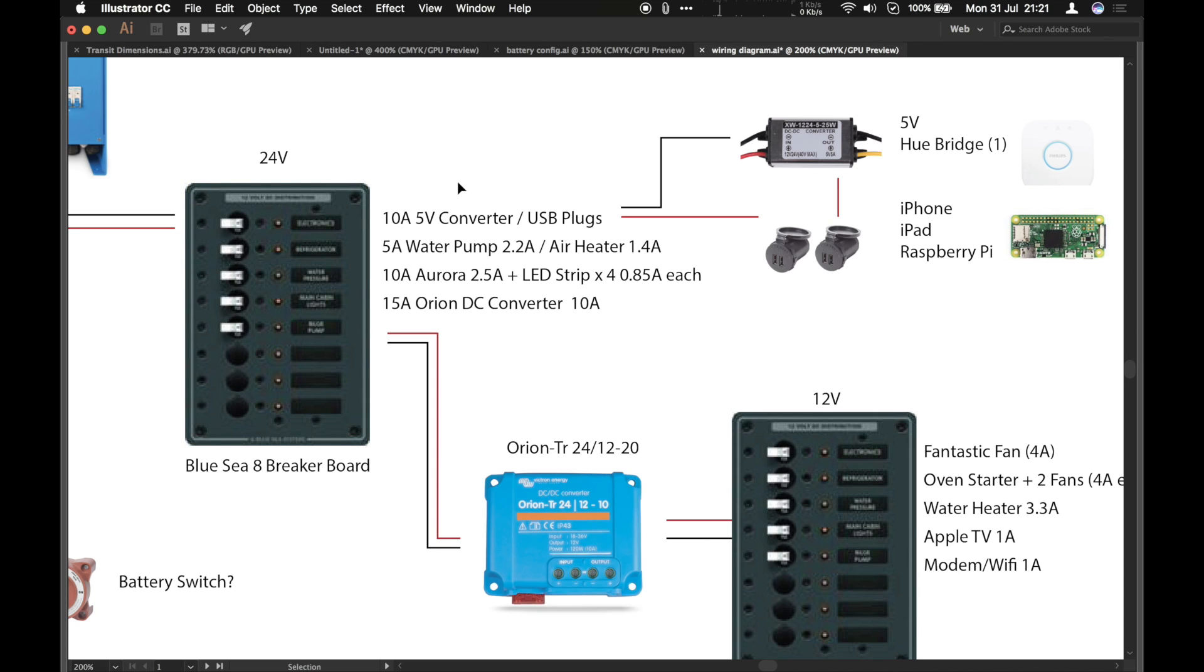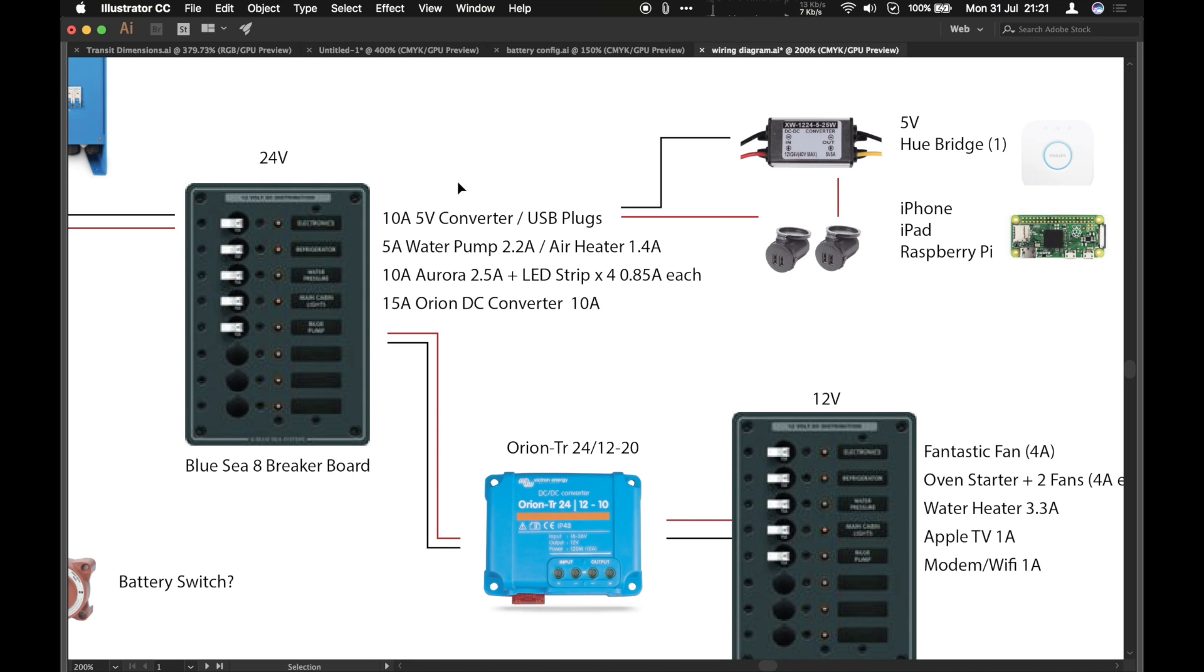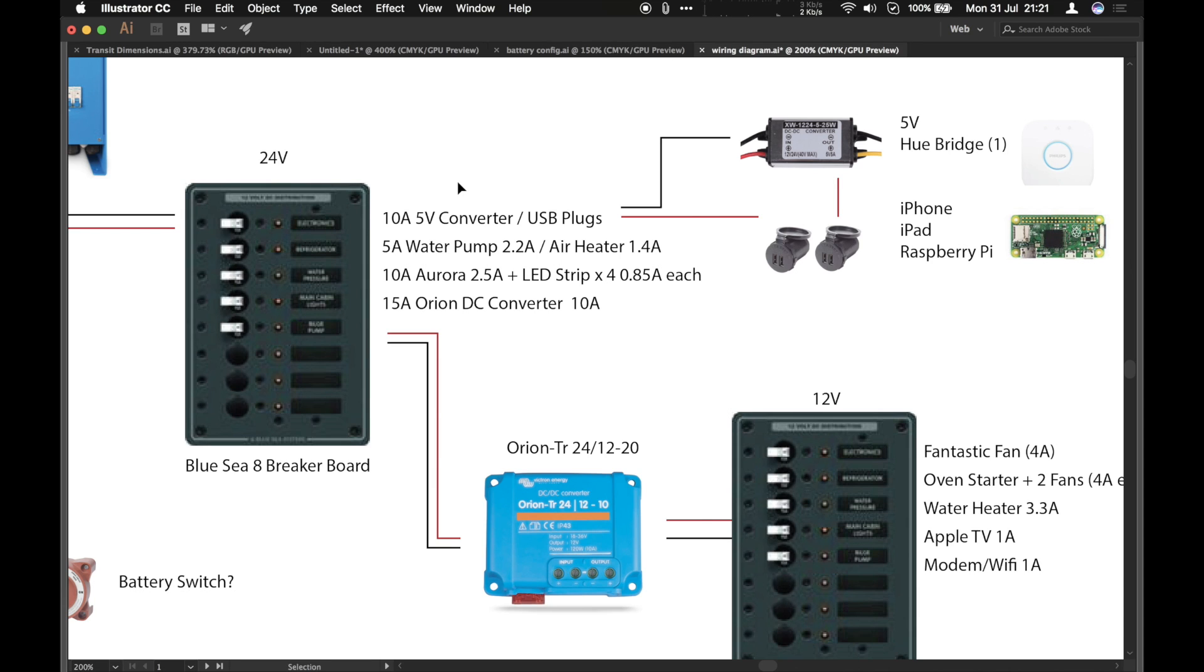Our water pump and our heater and I'll probably put them on separate circuits but the air heater of course isn't actually using 1.4 amps. It's a diesel heater and that power is simply needed to pump the diesel into the heater.